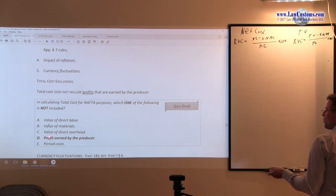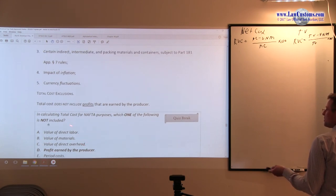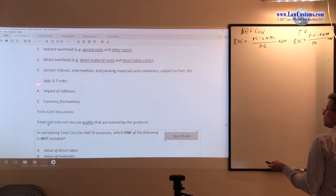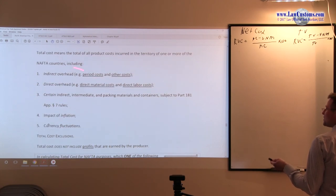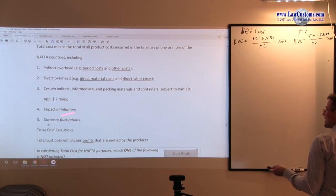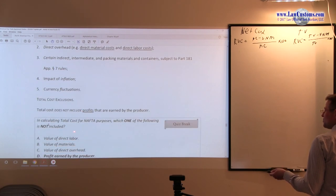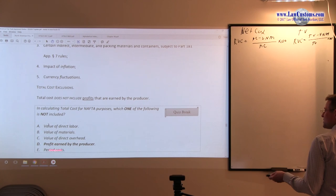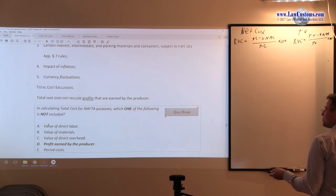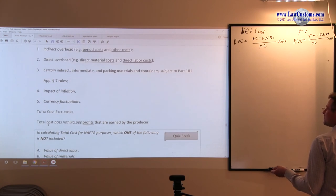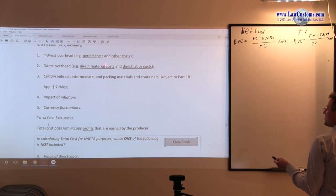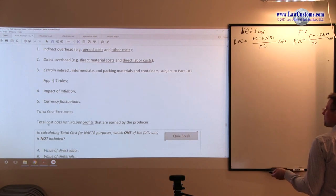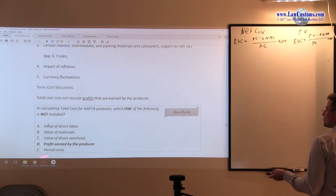Value of profits earned by the producer. Usually, profits are not even included in any calculation. Profits are not added. Period costs—well, that's part of indirect overhead.